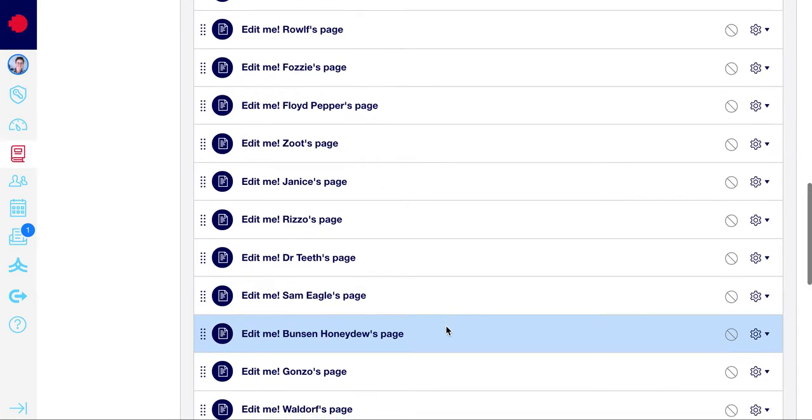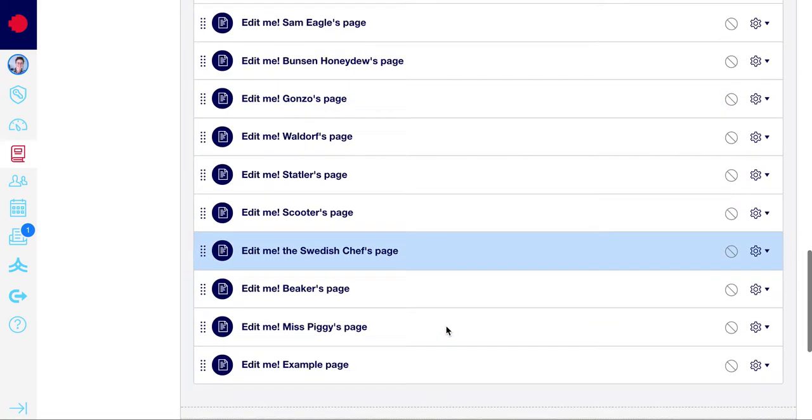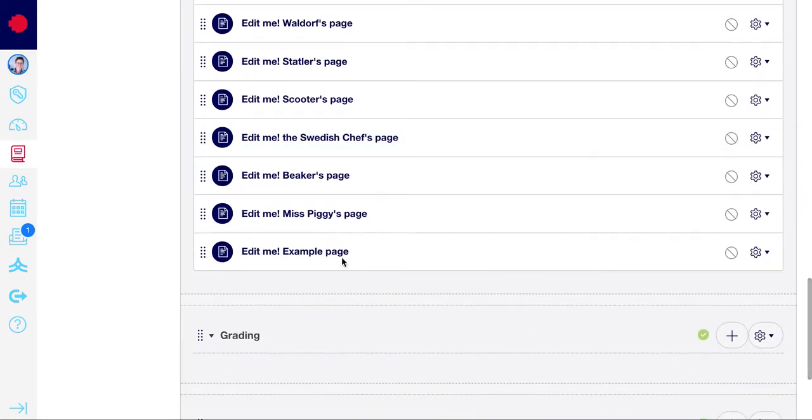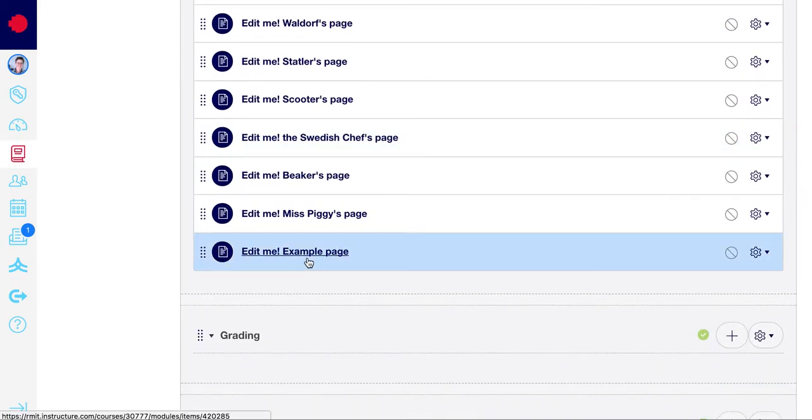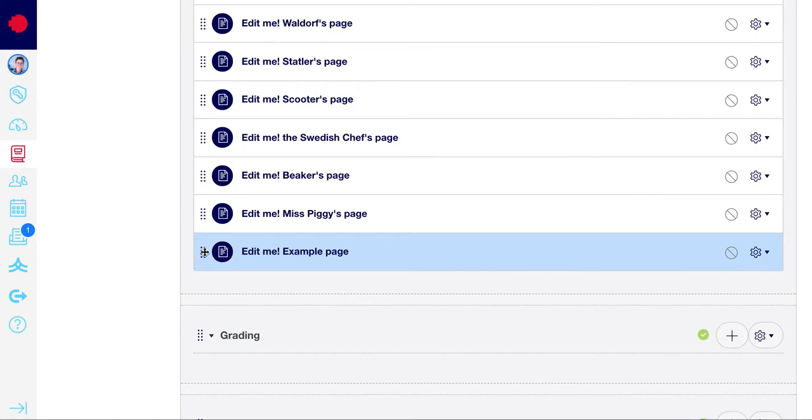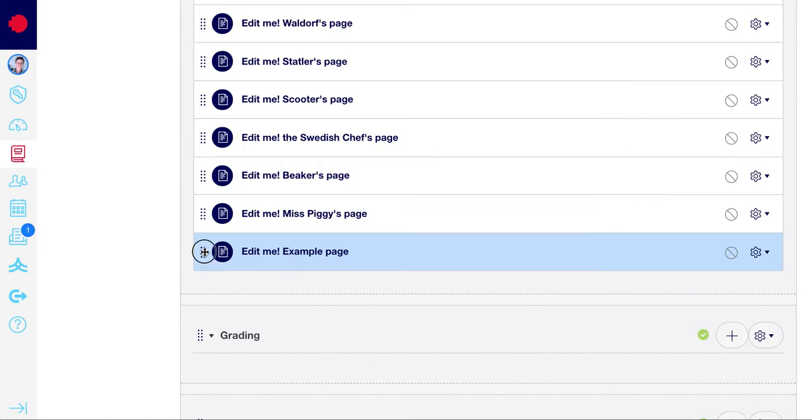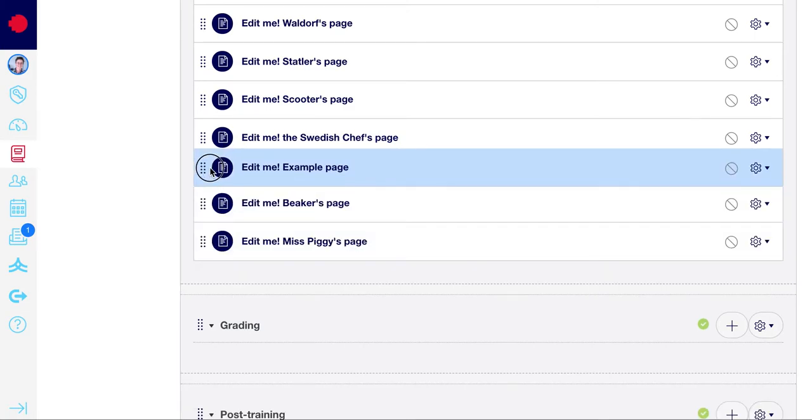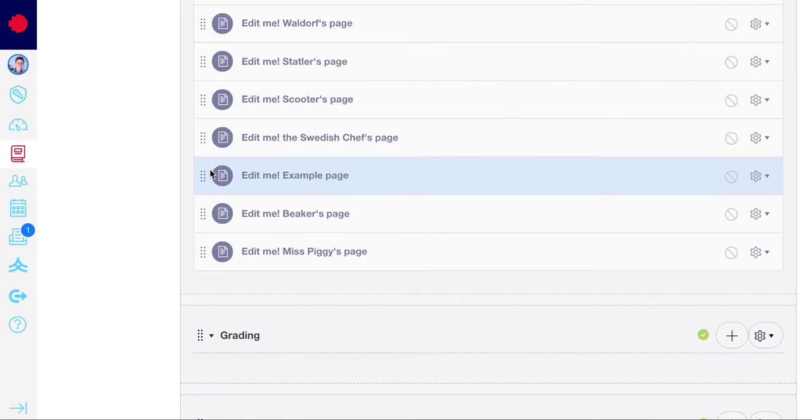Then if you scroll to the bottom of the list, you'll see the new page has been added at the bottom. In order to move the page wherever you might want to have it, you can select the left hand corner and drag it to wherever you want to put it.